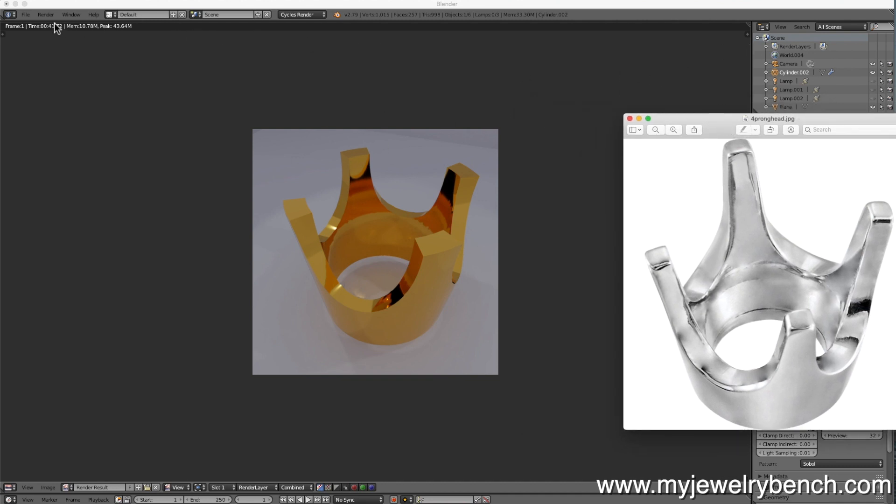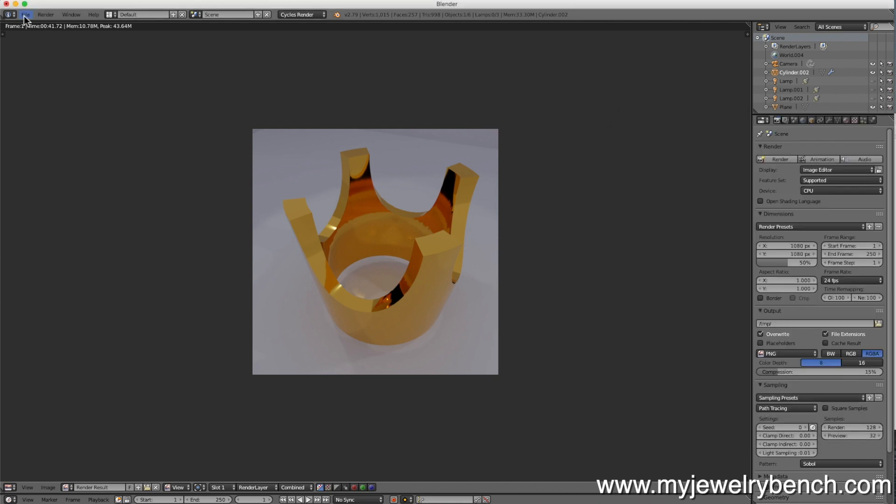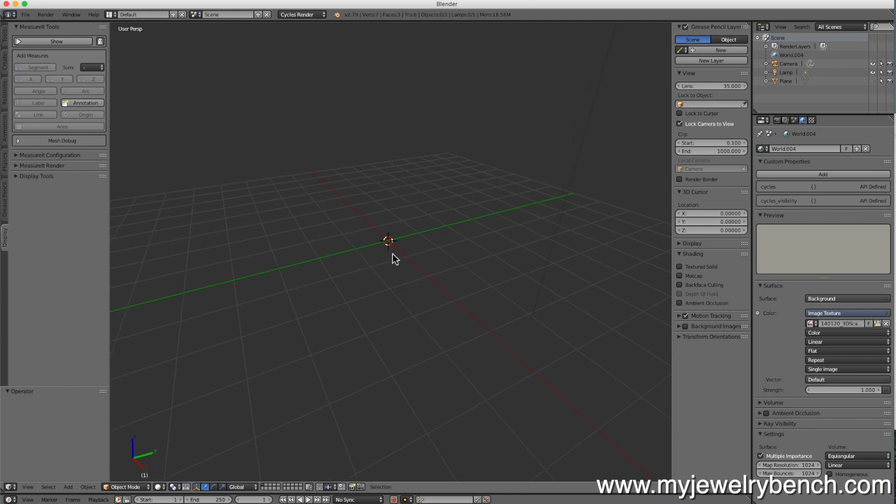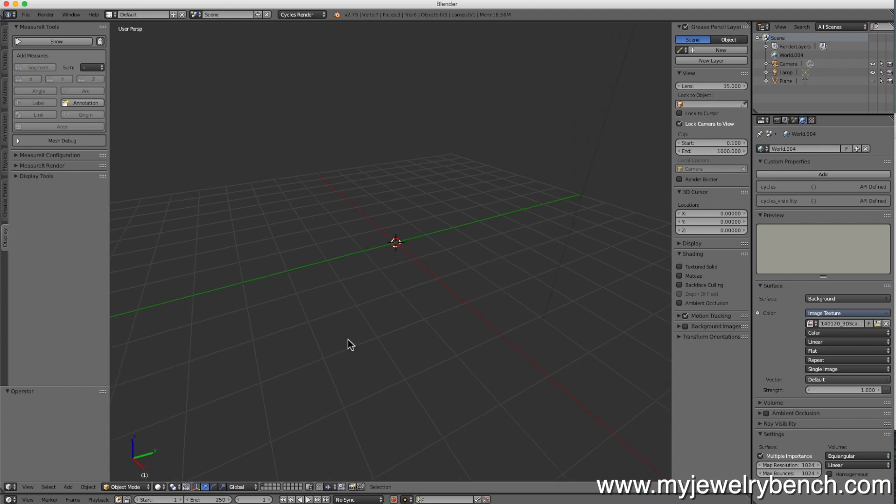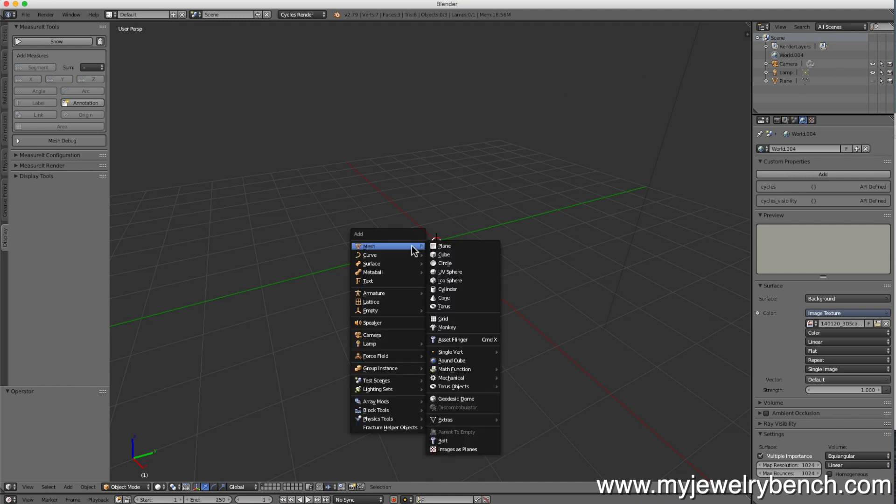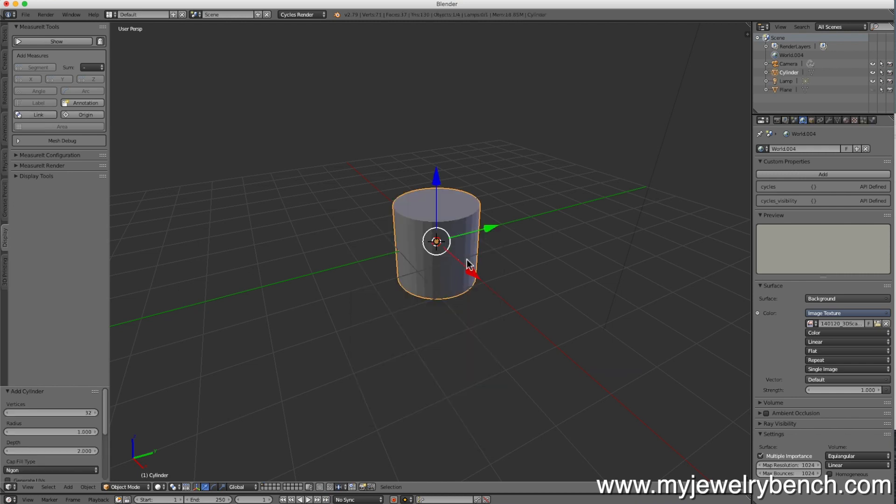First thing I'm going to do is select a new file. We're going to start up with a new blank canvas and we are going to start by adding a mesh cylinder. So shift A to add, select mesh, down to cylinder. Let's give this some definition. I'm going to bring this up to 80 right about there.